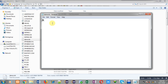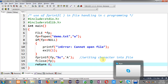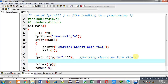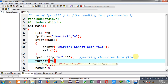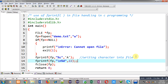Now I am going to write different values into the file using fprintf. Here you can see I am writing an integer value, 22, into the file. This way, with the help of fprintf, 22 will be stored in the file as an integer.